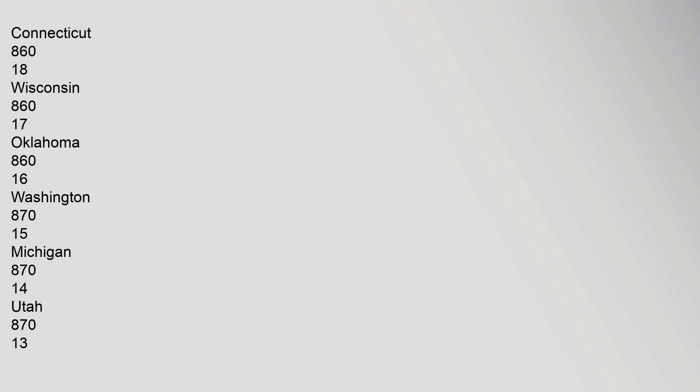19: Connecticut 860. 18: Wisconsin 860. 17: Oklahoma 860. 16: Washington 870. 15: Michigan 870. 14: Utah 870.